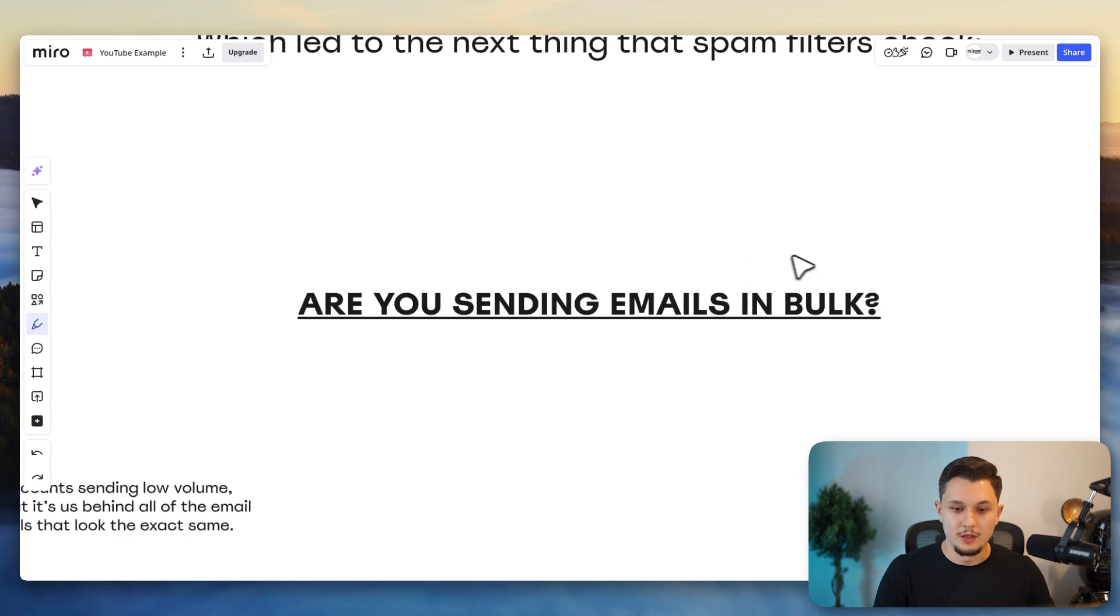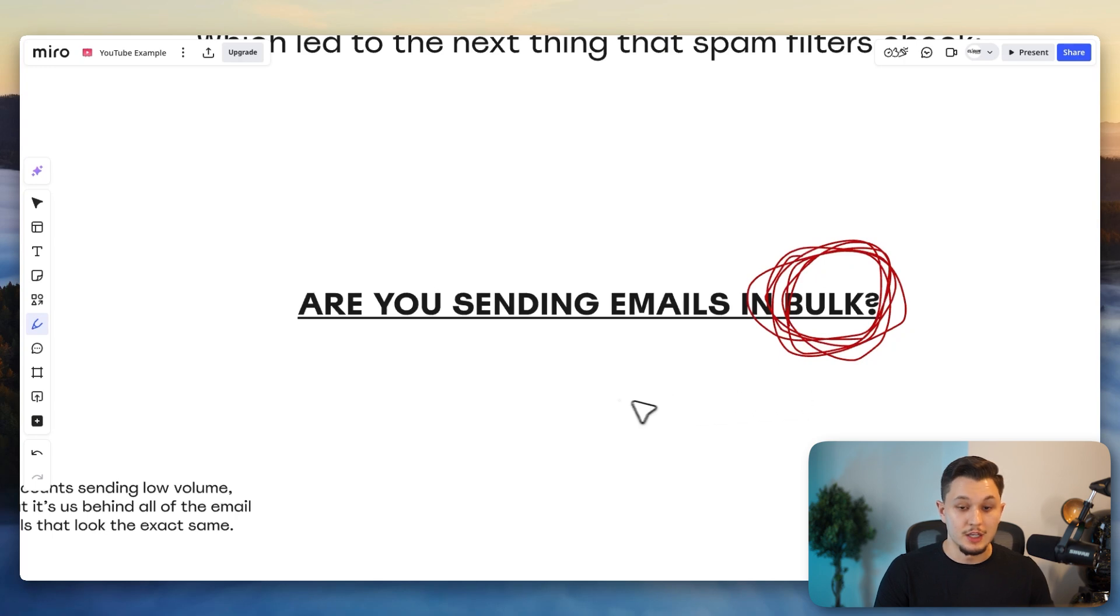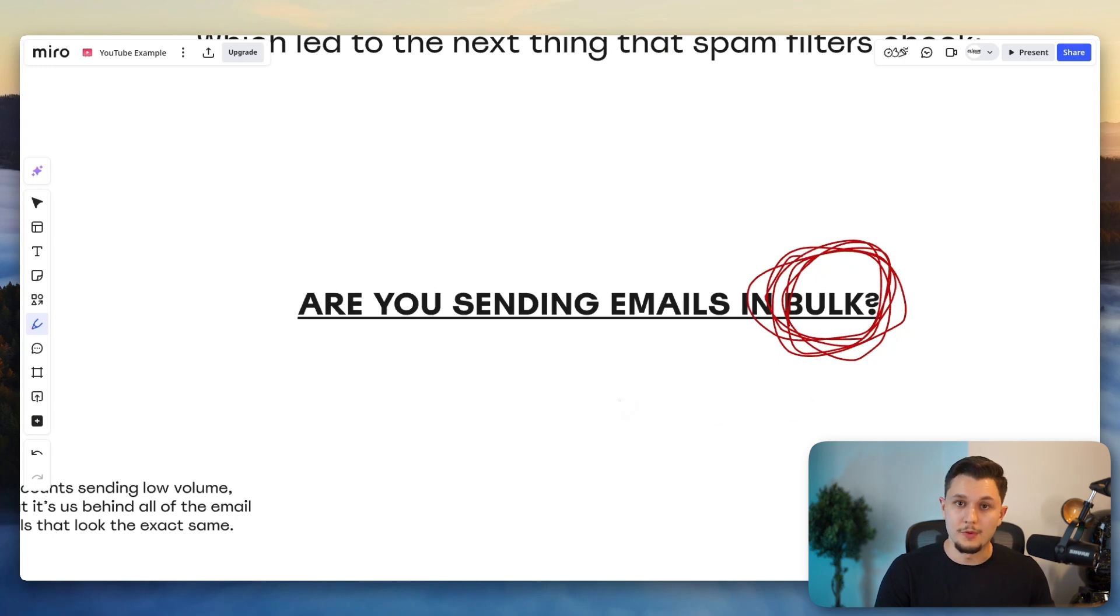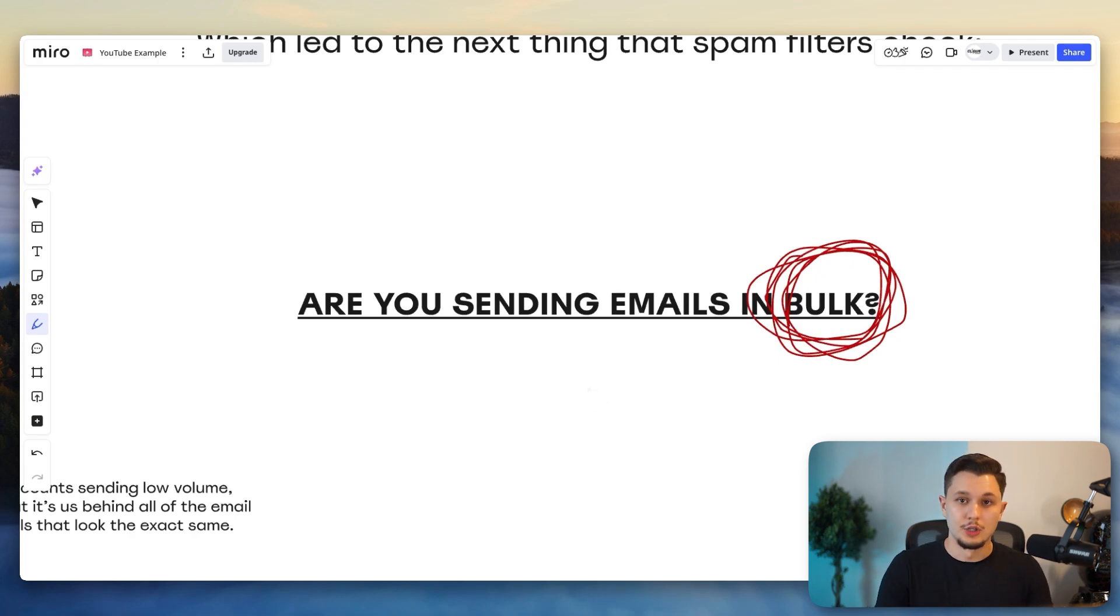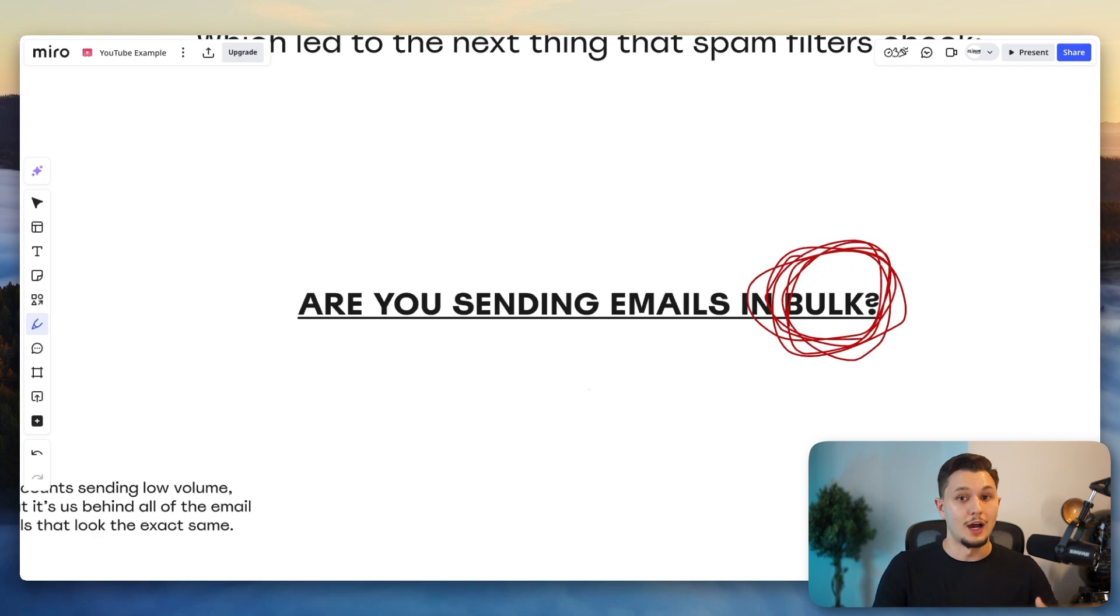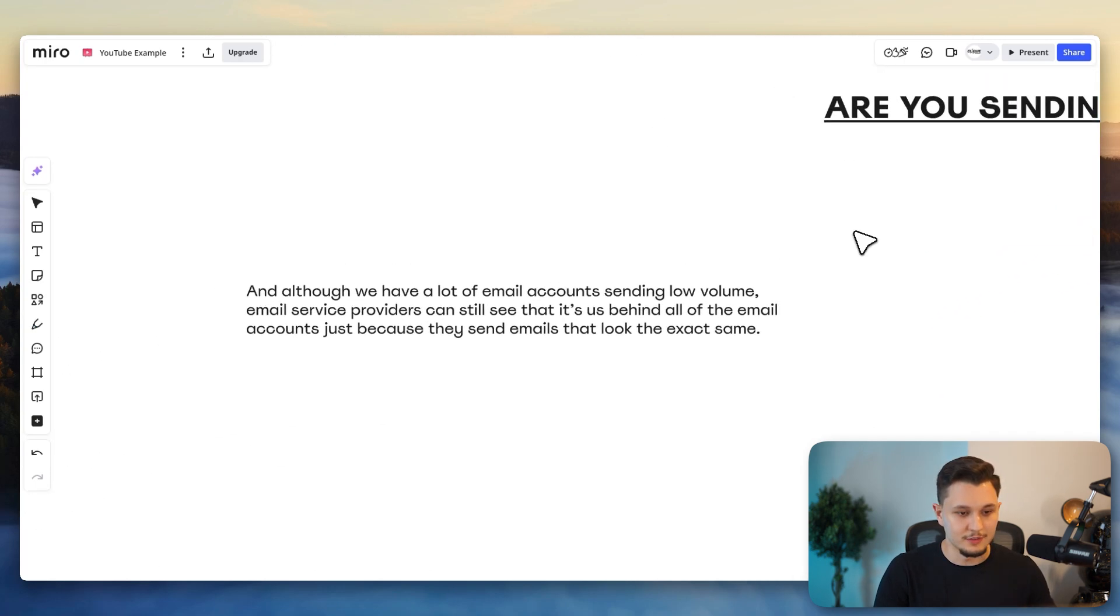Which is what is the next thing that spam filters check? Are you sending emails in bulk? This is the keyword here. Bulk emails. If you are, they are more incentivized to stop you from doing that. Because when you send emails in bulk, it's likely that you're not making it as relevant as it could be to the person reading it. And it's more likely that you get them to either report you or something else that can happen. So here's the next thing.